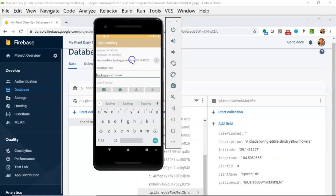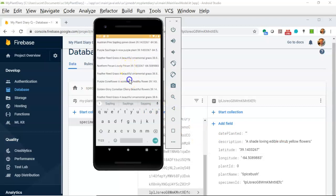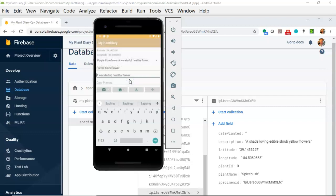So in this video we've seen how we can use our spinner and react to events and update our UI and then further update Firebase based on those events. I hope this has been helpful and I look forward to reading your comments. Thank you.